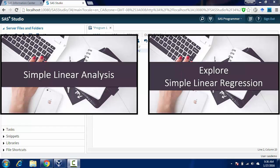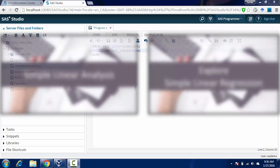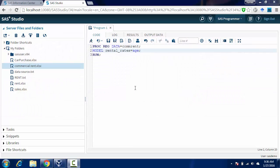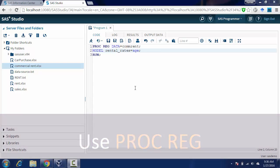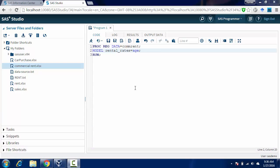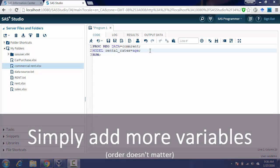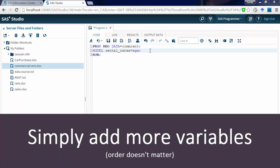To do a multiple regression, we still use process reg. The difference is we are putting more than one explanatory variable in the model, so instead of writing rental rates equals age, we put another one which is operating expense in the model.